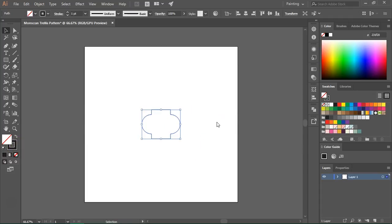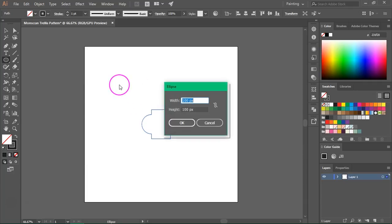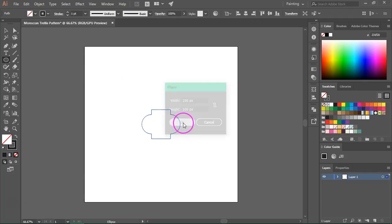Let's select the ellipse tool again and I am going to create another circle that's 100 pixels by 100 pixels. It has no fill and a black stroke.